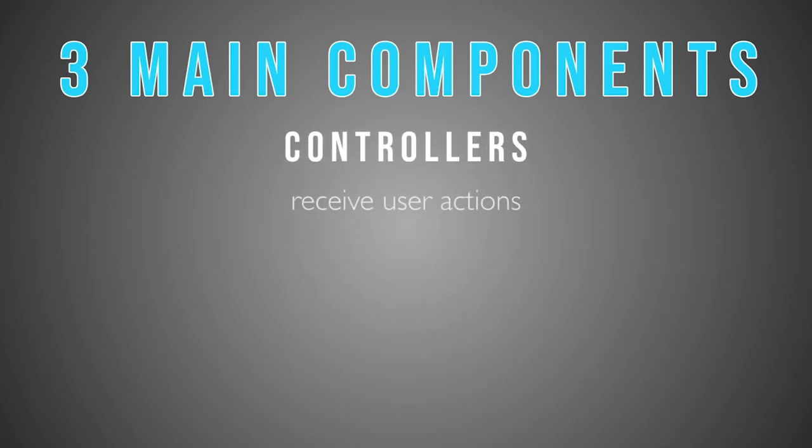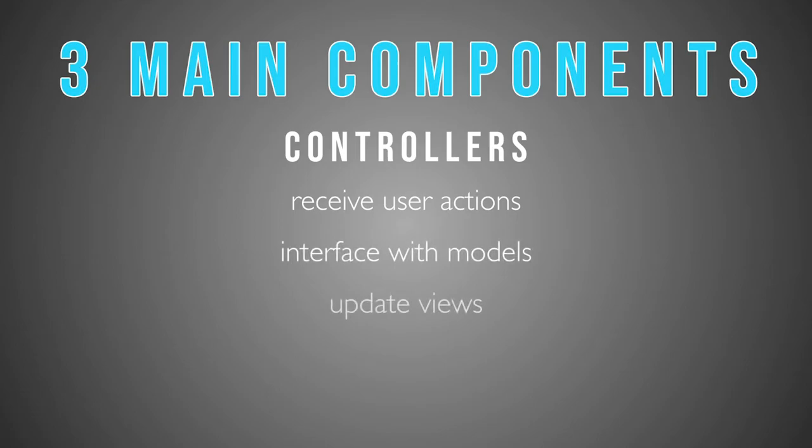Controllers are the bridge between views and models. They receive user actions, interface with models, and update views accordingly.